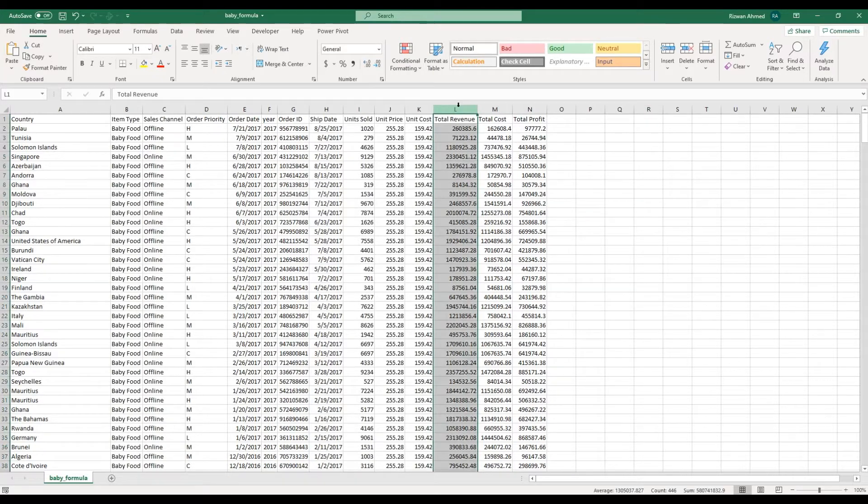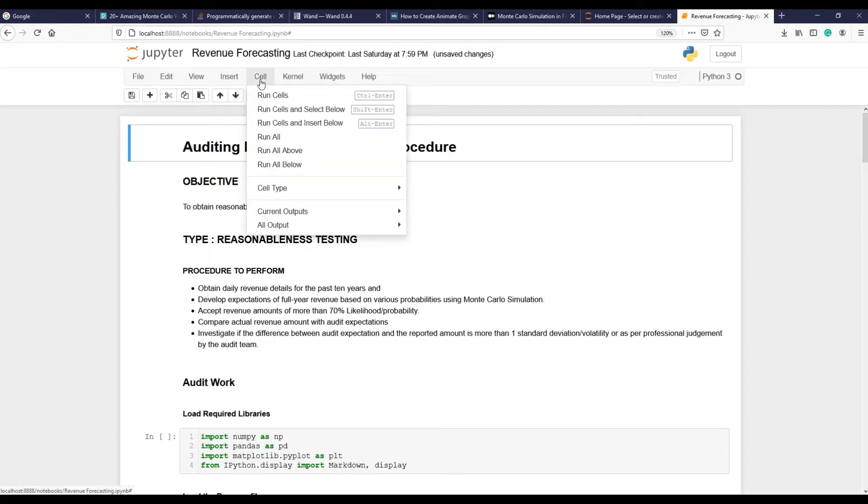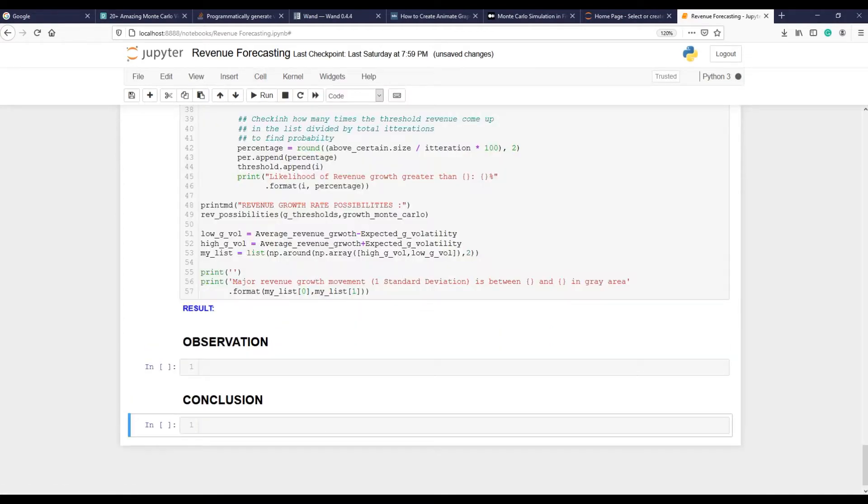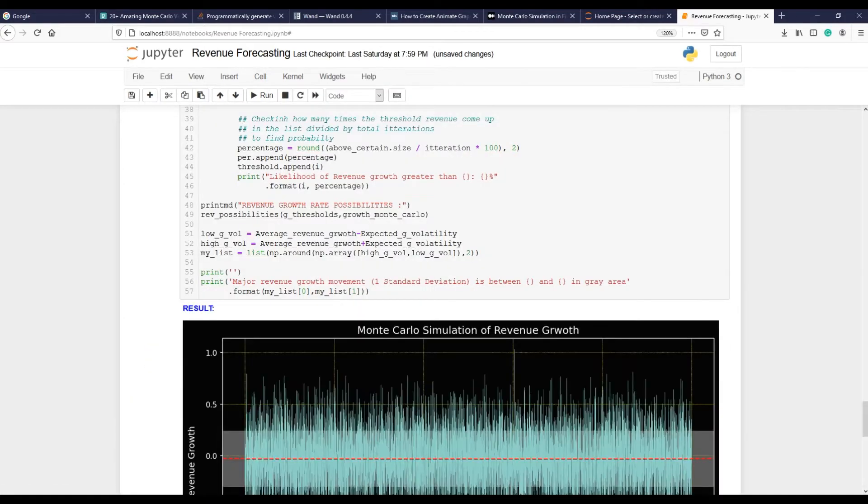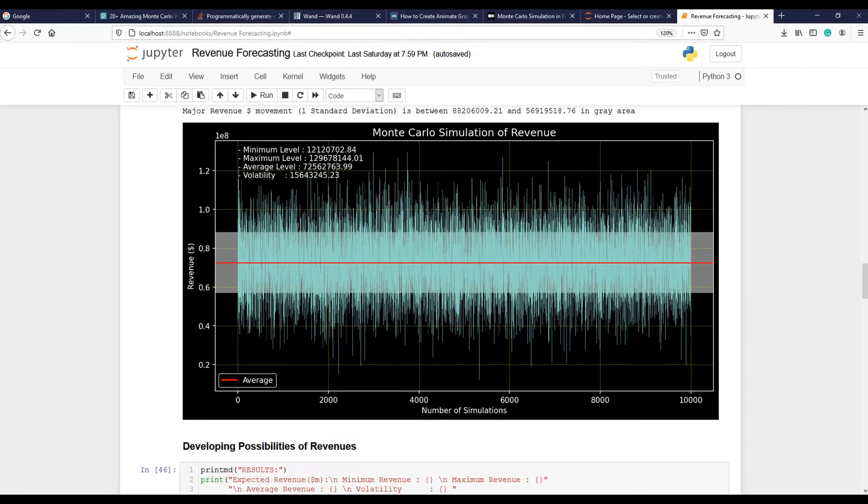This is my Python script in Jupyter notebook - consider it my audit work paper. Let me show you first what we are going to achieve with this code, and after that I will go through the code in more details.